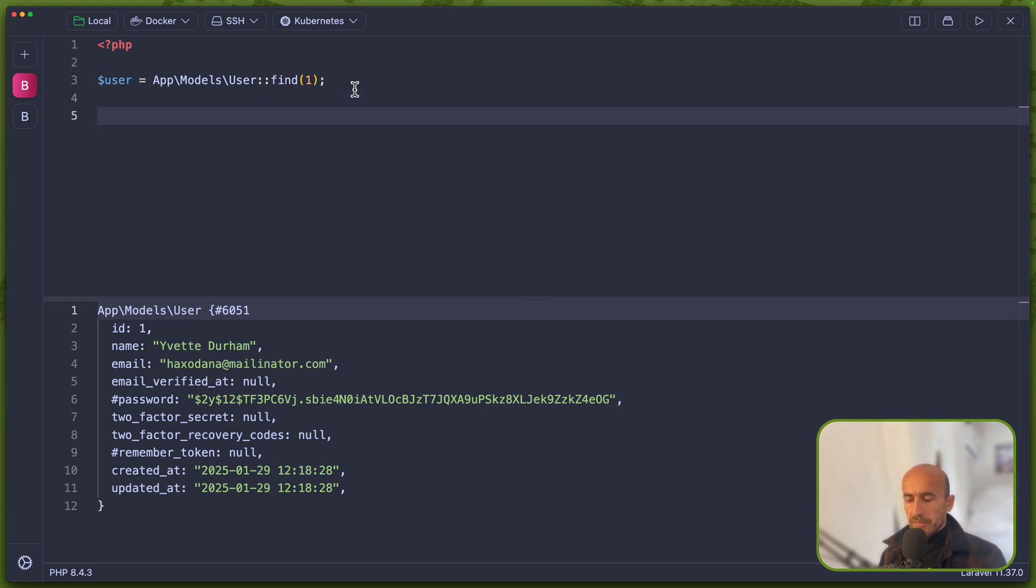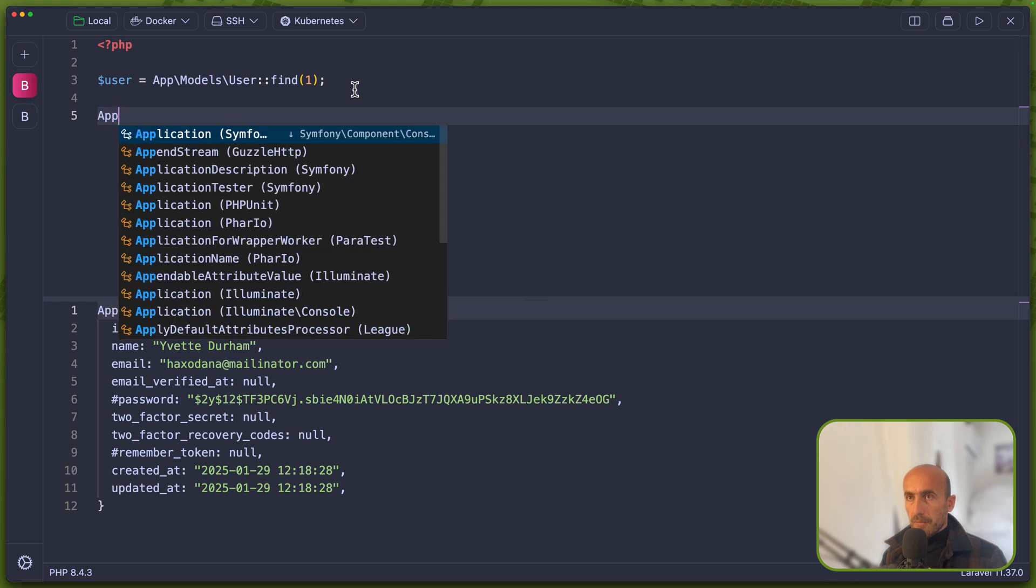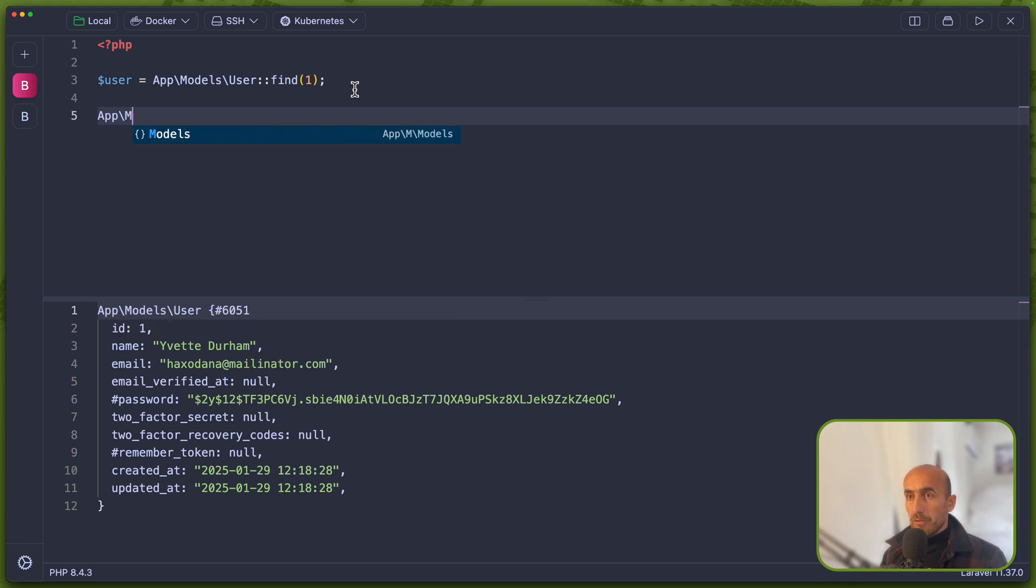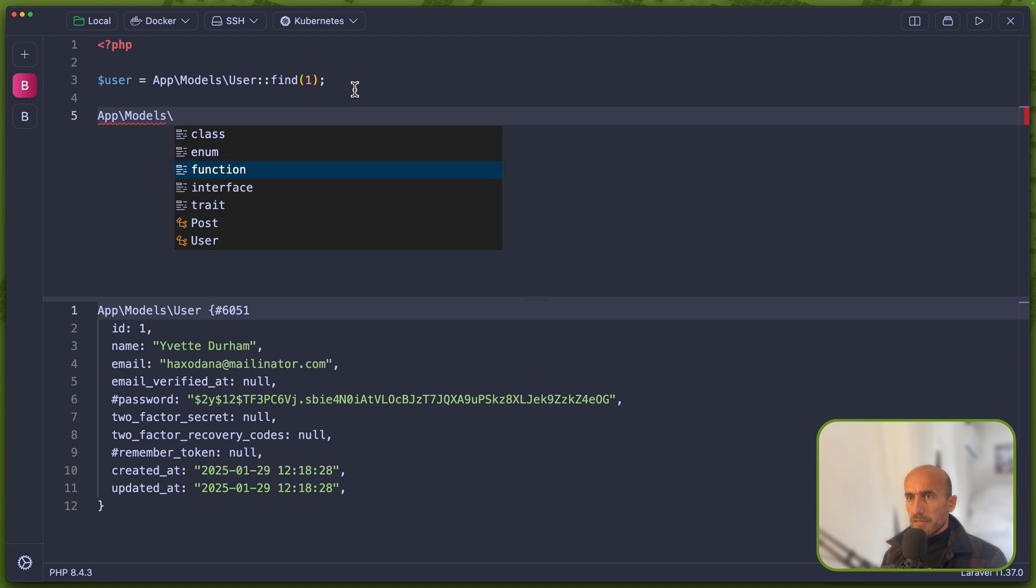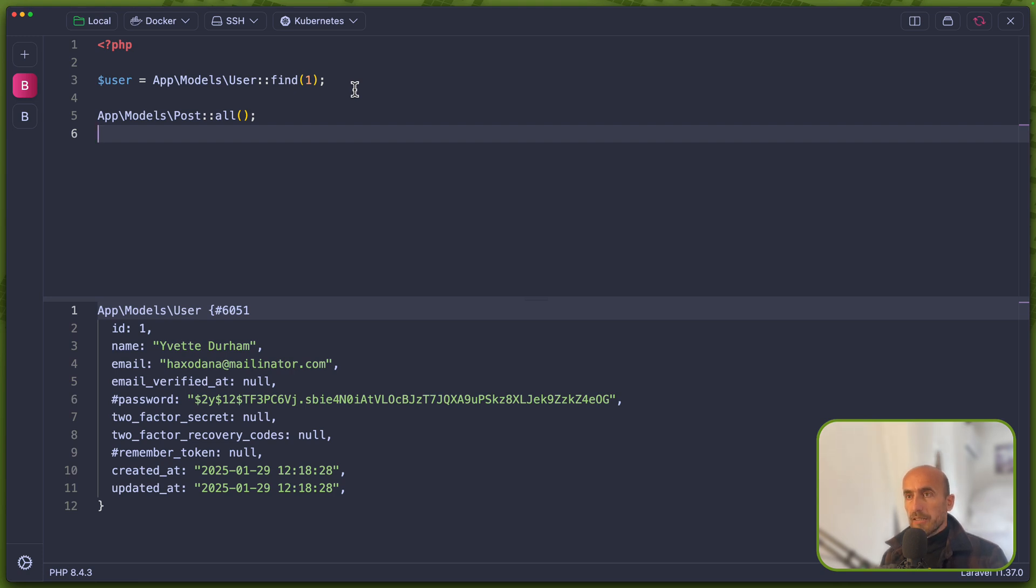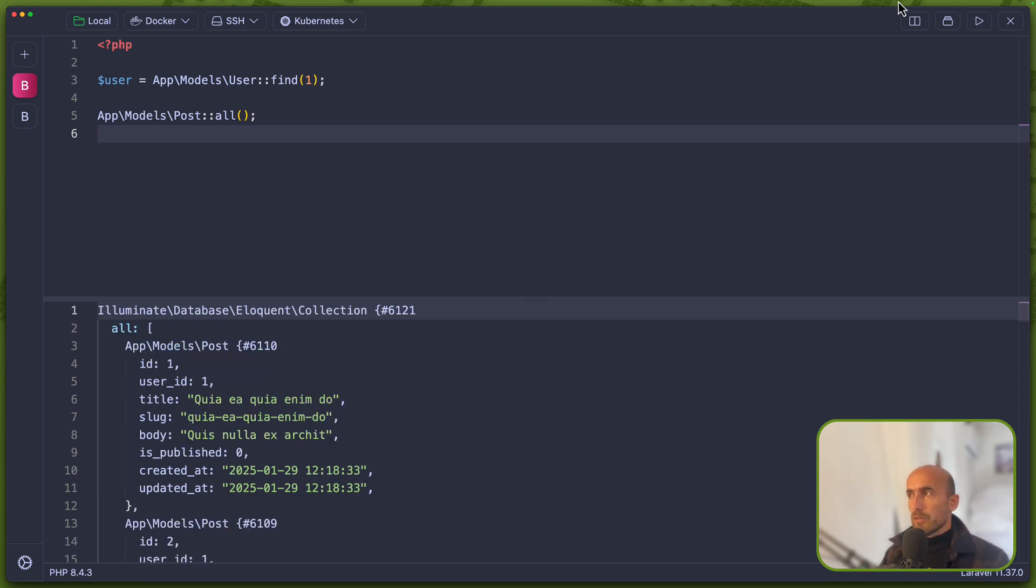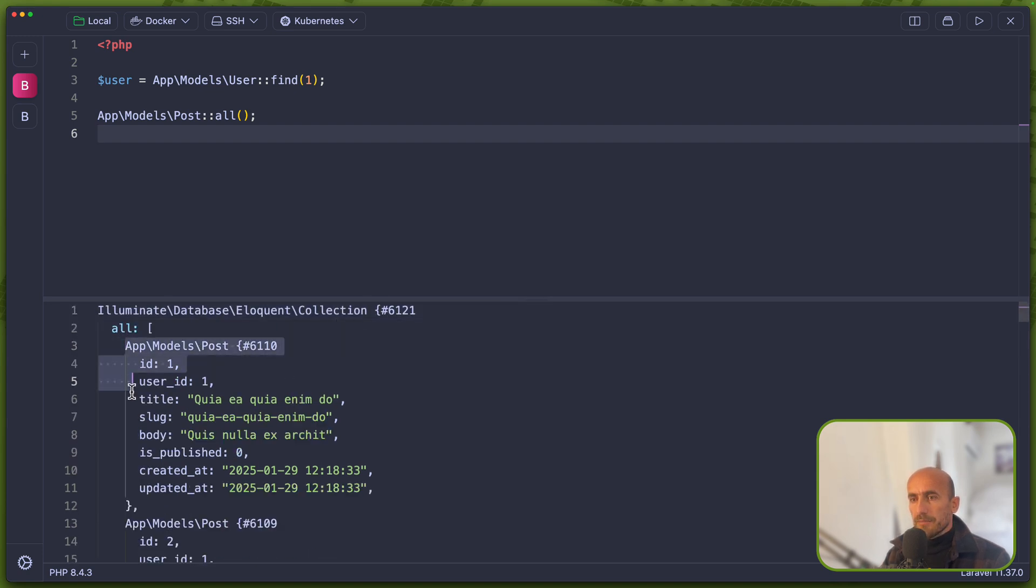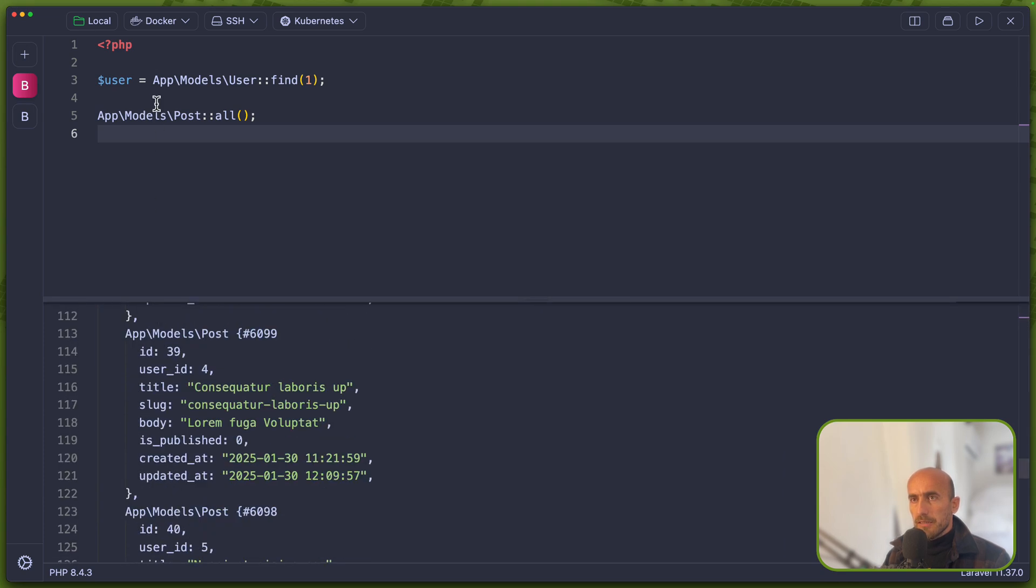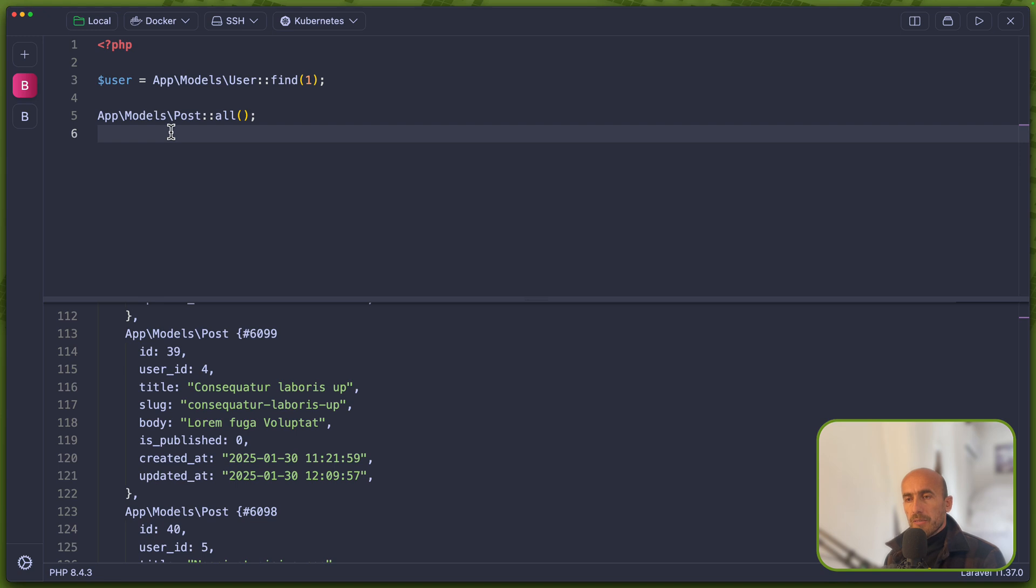So for example, I can say app backslash models backslash post because I have the post model here. And say all, and here just say command R, or you can run here, but we have command R. And now as you can see, we have all the posts, a collection. You can do more things what you want here, just to save some time. So debug in the project.